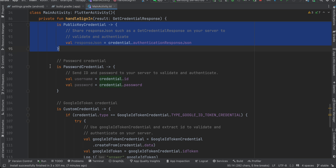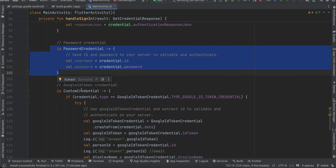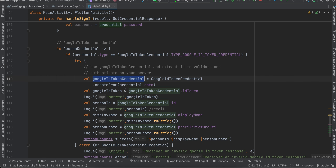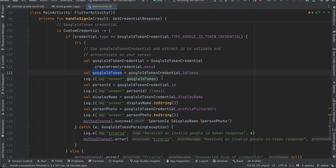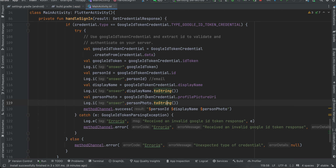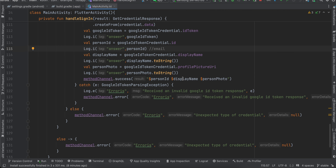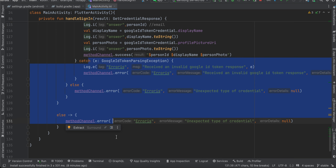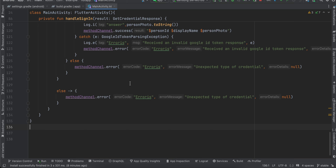In the handleSignIn method: the first case is for passkeys — we're not using that. The second is for password credentials — not using that either. The third is the important one: Google Sign-In. You get the GoogleIdCredential, extract the Google ID token, and from that get the principal ID which is actually the email. You also get the display name and profile picture URL. These details are sent back to the Flutter side. In case of error, we send the error back.